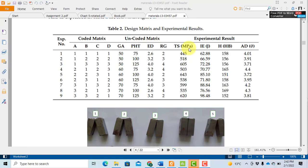Today I will discuss one of my publications in which I applied Taguchi orthogonal arrays and Taguchi signal-to-noise ratios for single objective optimization, and then I applied PCA (principal component analysis) and GRA (grey relation analysis) for multi-objective optimization techniques.